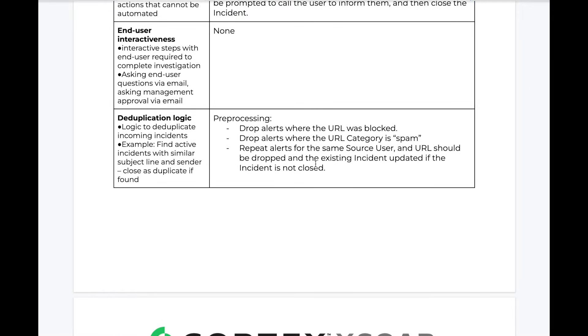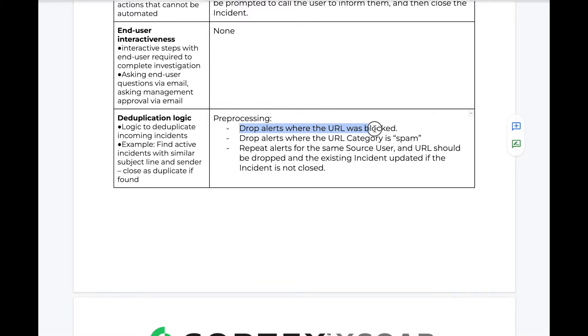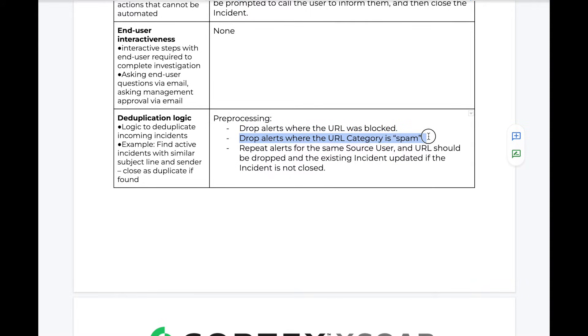We can also define any deduplication logic we may want to apply to bring in only the alerts that are important to our SOC. In this case, our SOC has told us that they do not review alerts for which the URL was already blocked or the URL is spam.